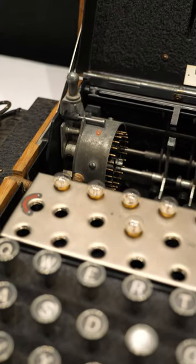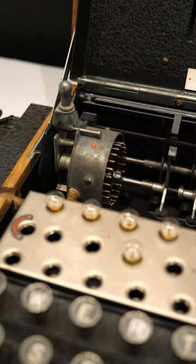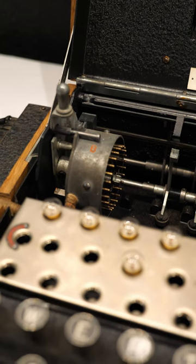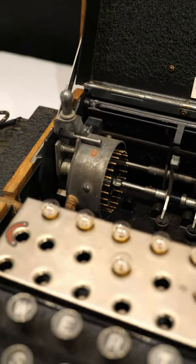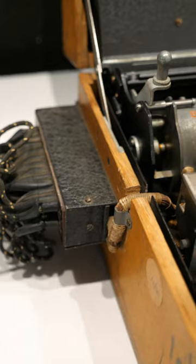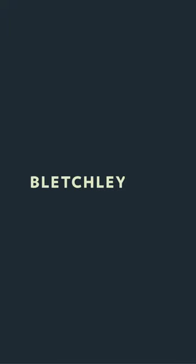Staff in Bletchley Park's Hut 6 machine room could manually alter the reflector's wiring by using the small plugboard added onto the left side of the casing.